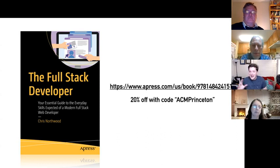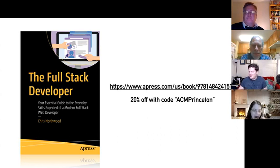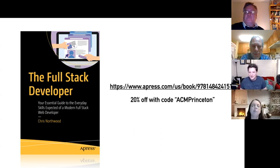My book is available with 20% off using the code ACM Princeton. Hopefully you've got a link to it in the email, or someone will drop it in the chat. That discount is valid for 28 days from today, according to the publisher.